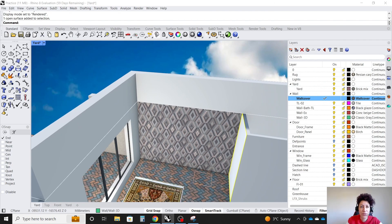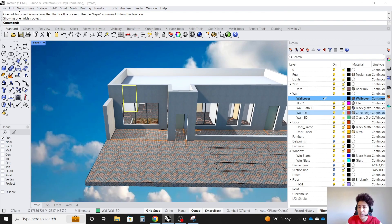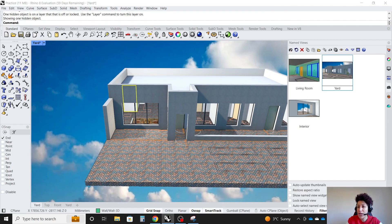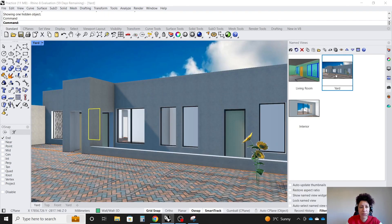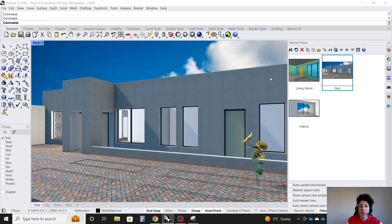Remember to unhide the roof. Then you can go back to your camera views, whether it was the yard view, that's the wall we worked on, or maybe the interior view.